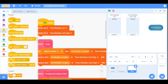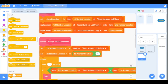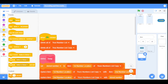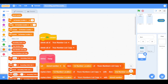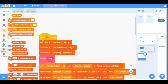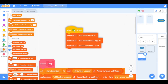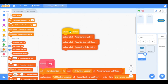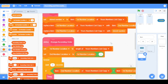Now let's initialize the ascending order list. Go to the Variables category and drag the 'Delete All of Ascending Order List' block — this will delete every item in the ascending order list at the start. Our initialization is now complete.